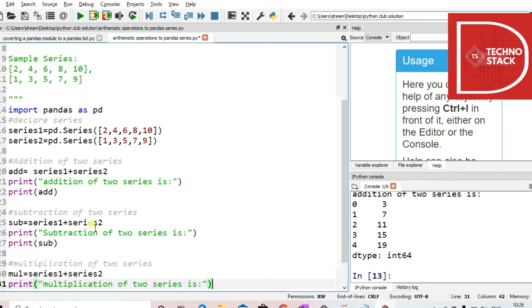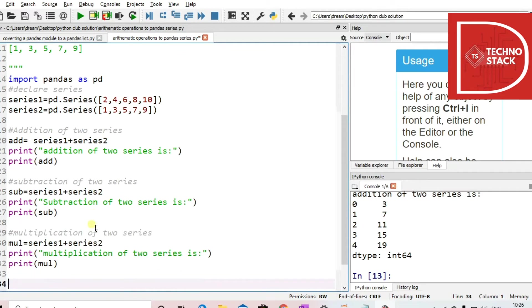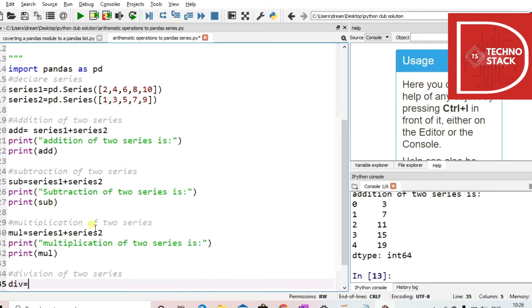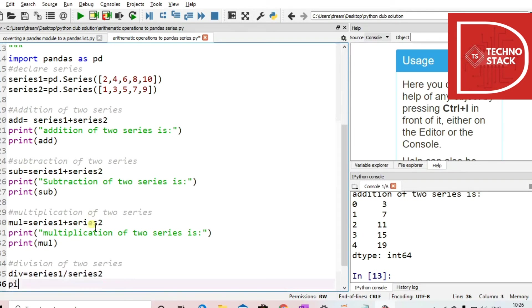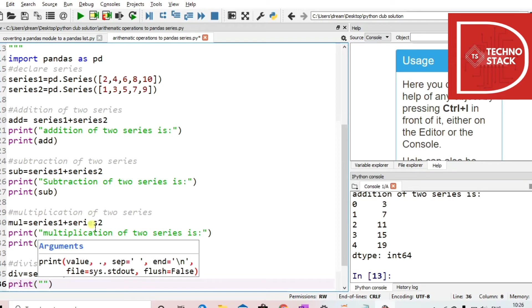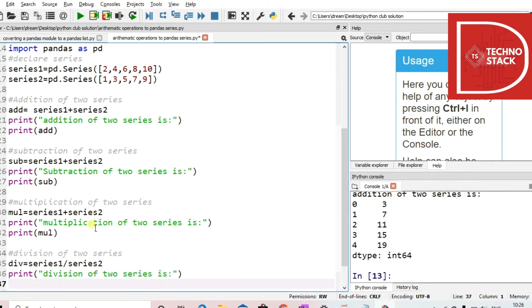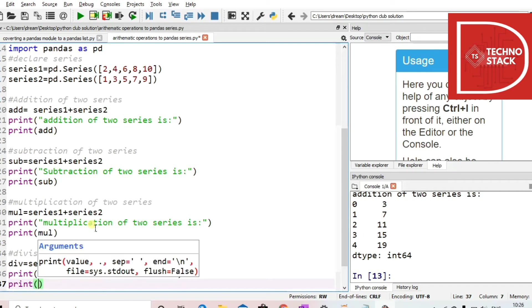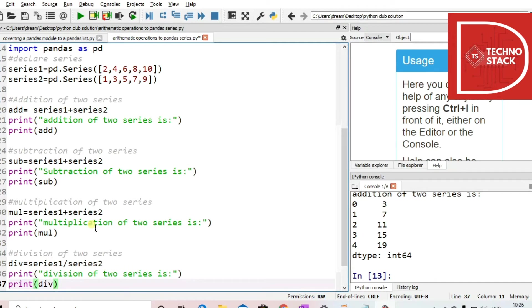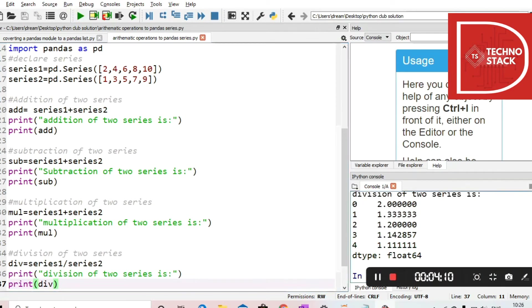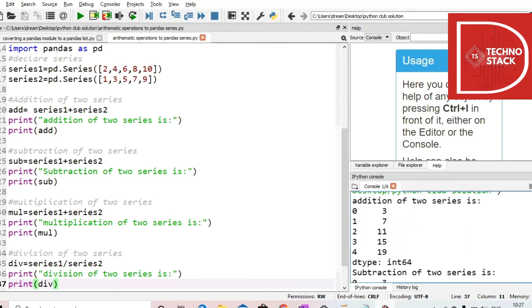And then we print. Now we have division as well. We write print statements so that we can get a gap and see what we are printing. So this is basically the program — the program is done. When you run it and see the console output,